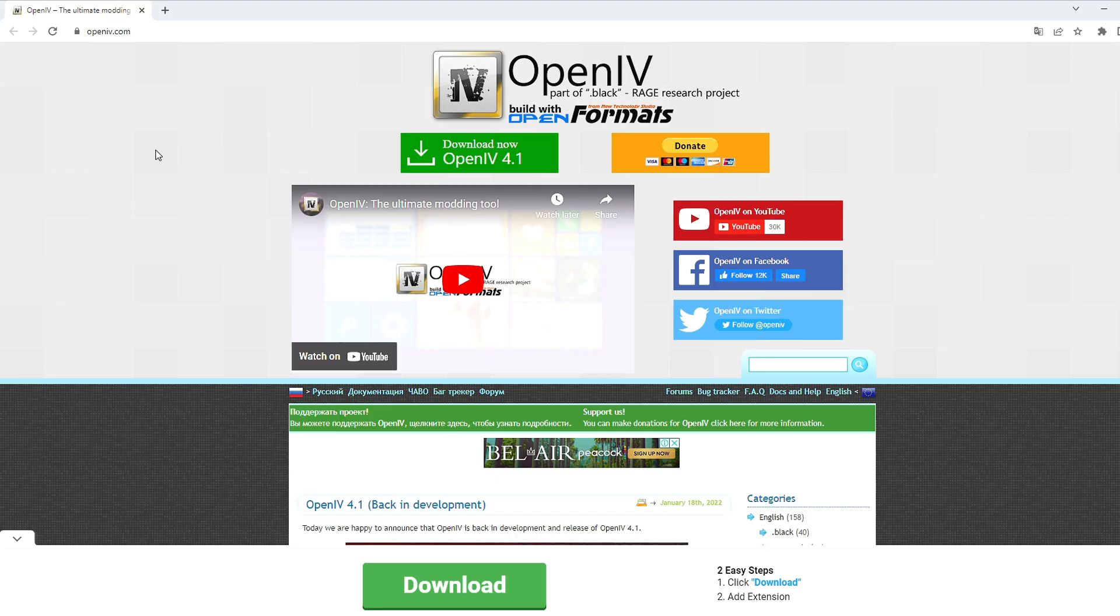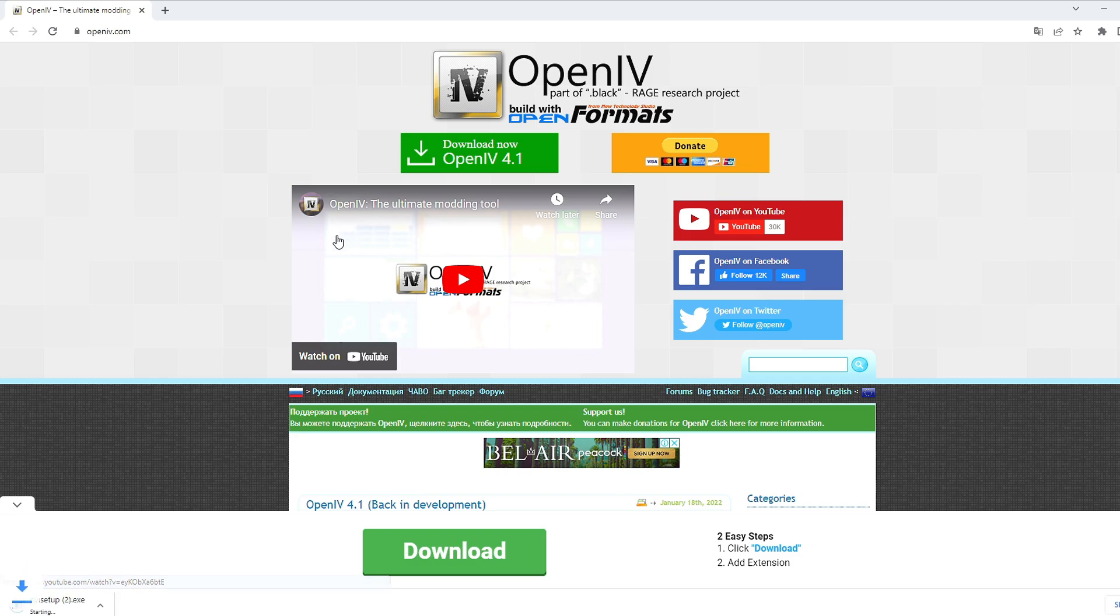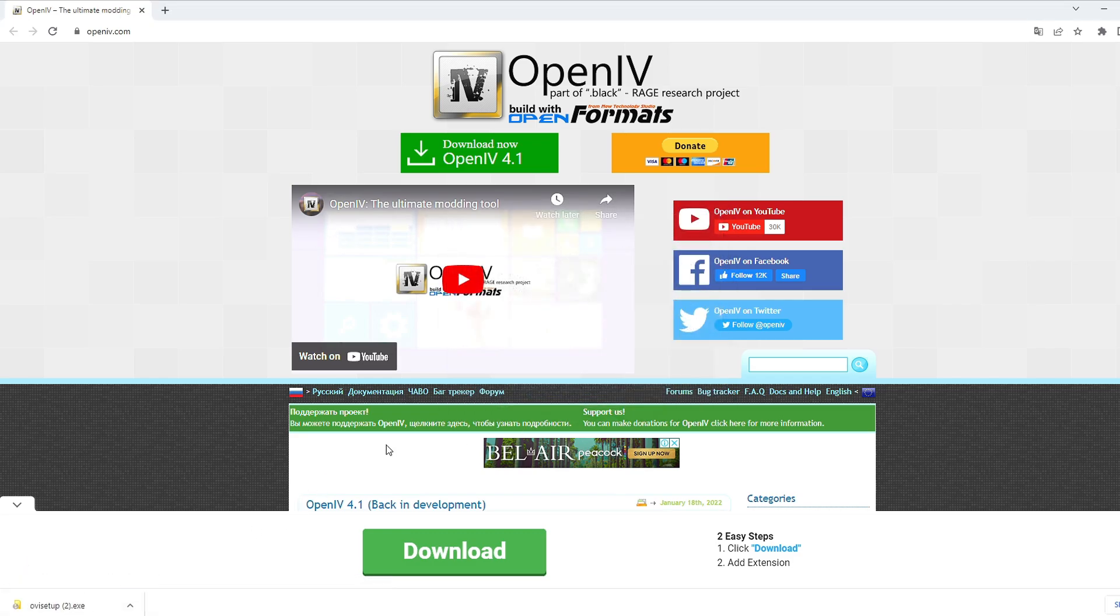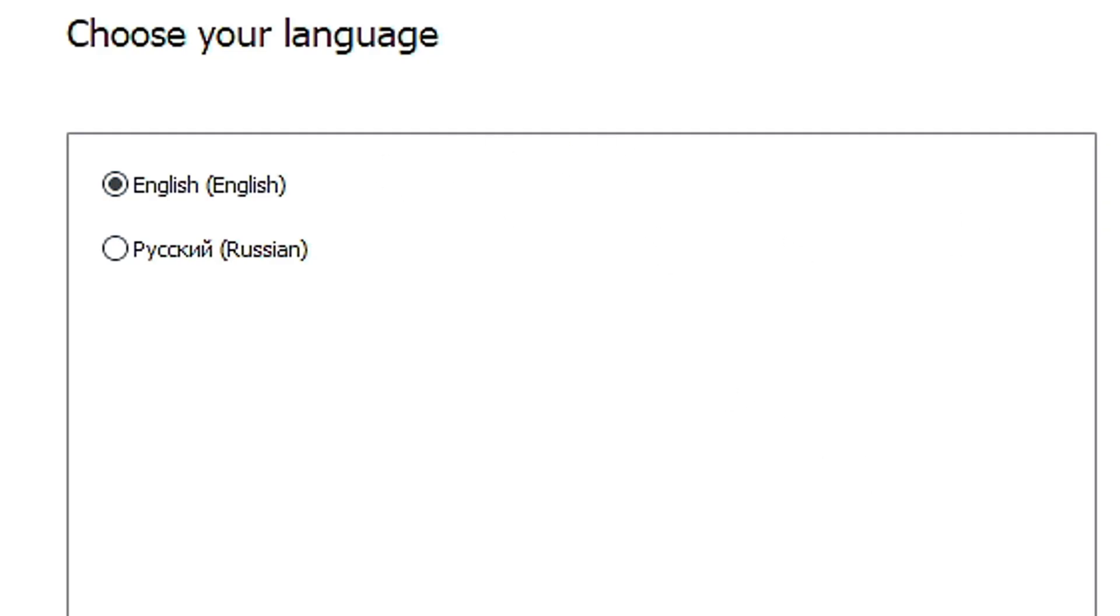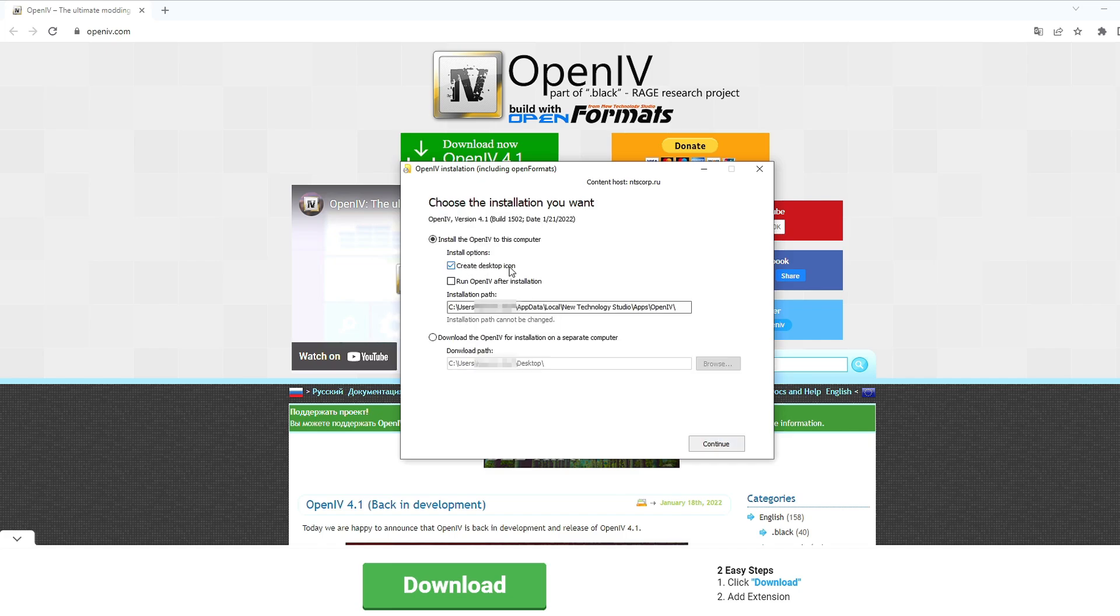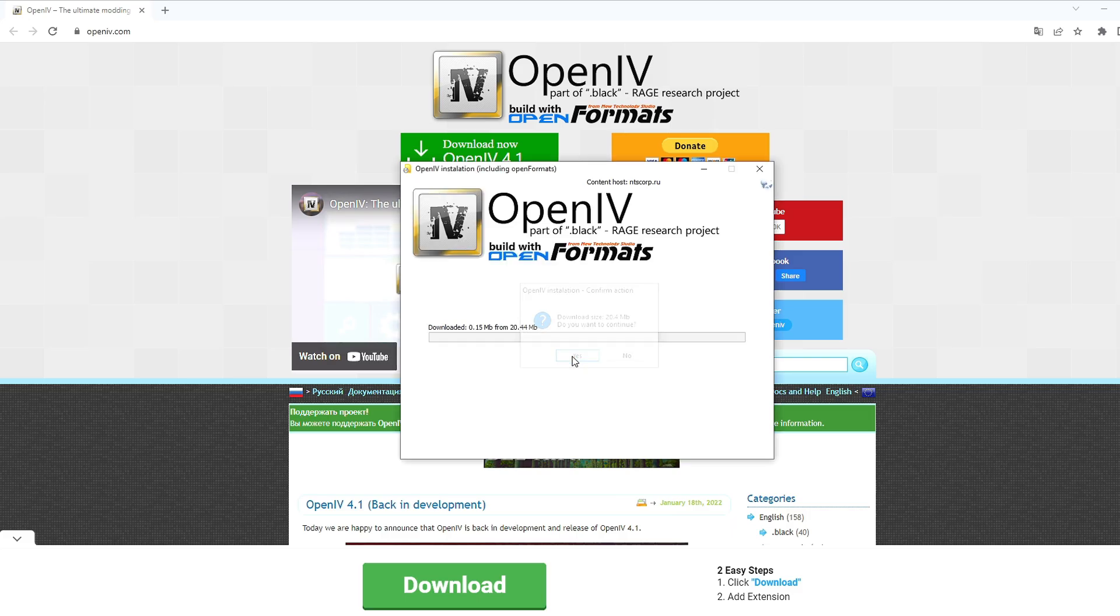After you've installed that, go down to the OpenIV link and click Download. You should see it pop up in the bottom left. Click Run. Choose whichever language you want. Obviously, I'm gonna choose English. Accept the agreement. I like having a desktop icon, but if you don't want one, then obviously you can unselect it. Click Continue. Click Yes. It'll install real quick.